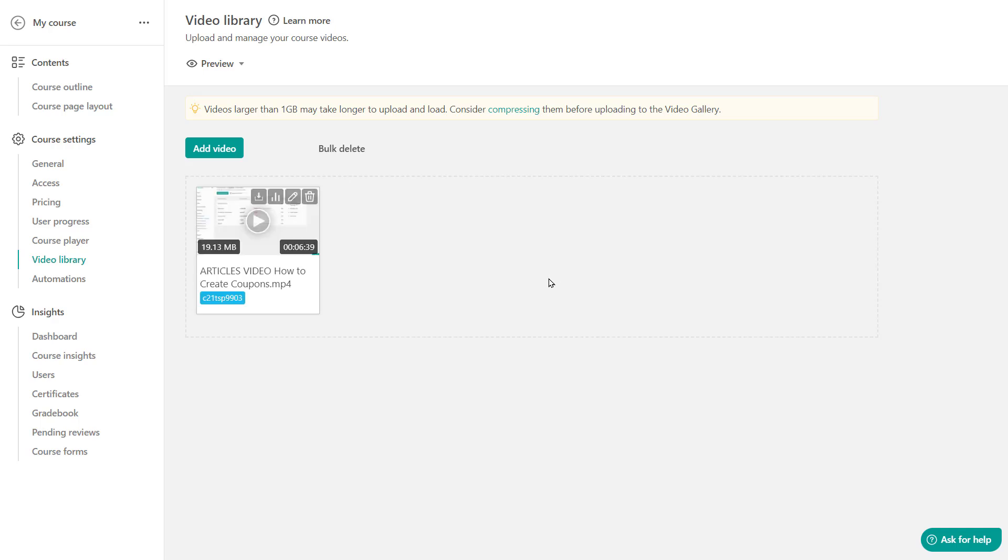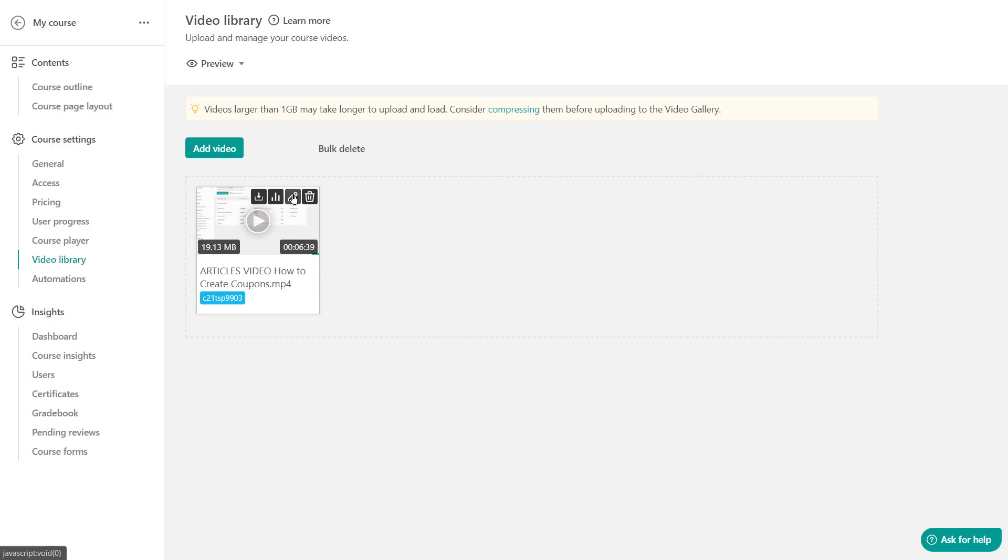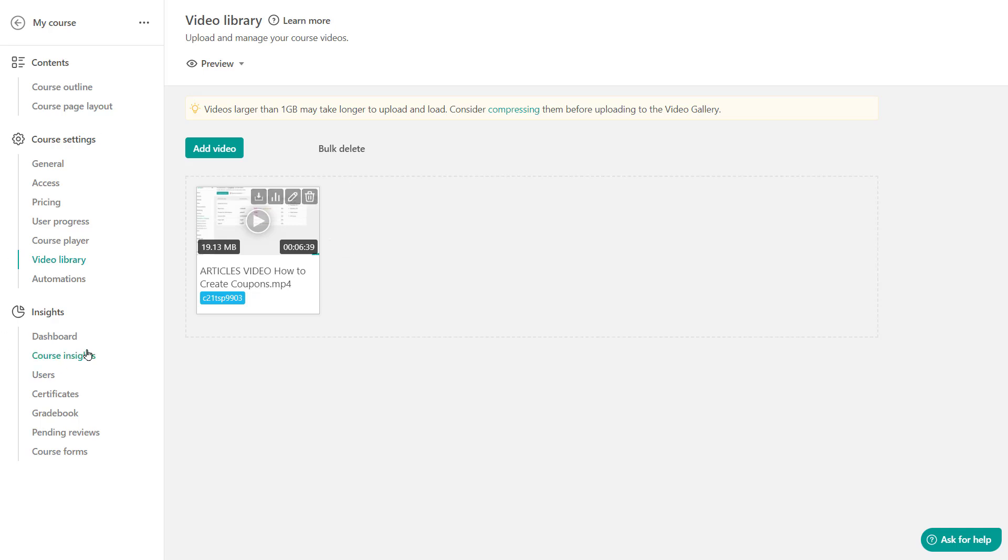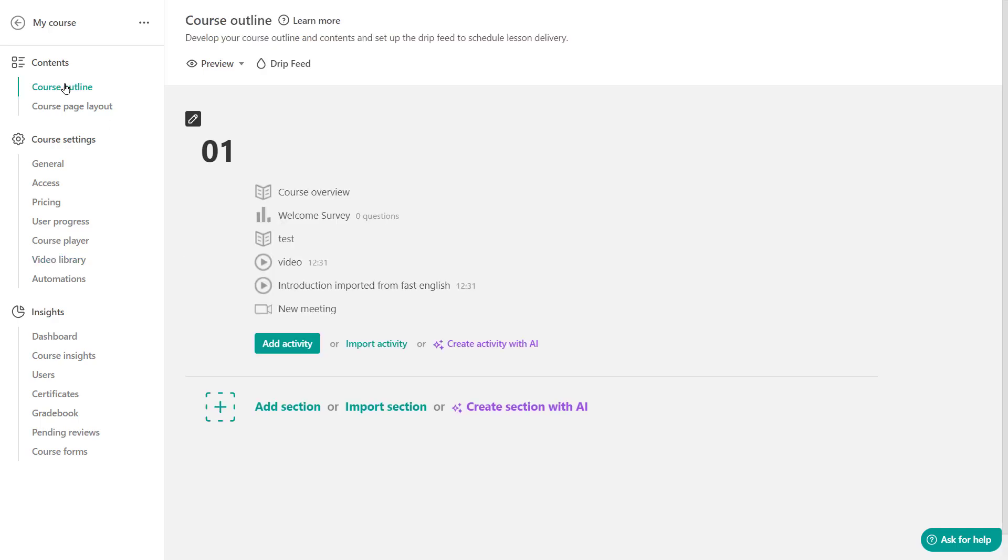So once the video is uploaded and encoded, it's going to look something like this. You can rename it from here, review some video stats, perhaps download and even delete a video. And now you're ready to actually use it in your course. This video can be used in this very course or even accessed by other courses of your academy. Let's take a look.